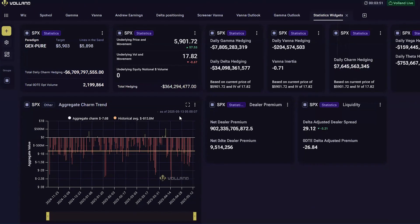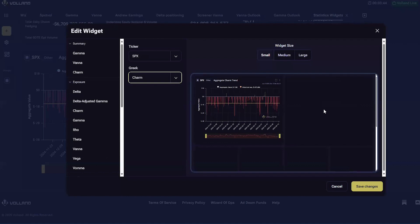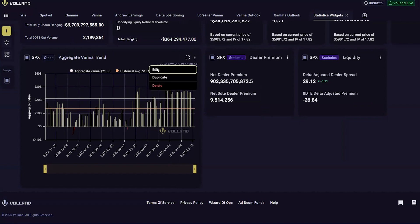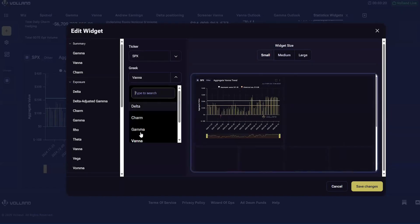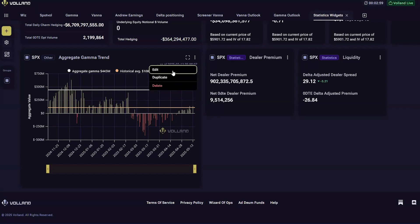The next widget is the aggregate Greek trend, which shows the value of these aggregate Greeks over the past six months in the underlying. The two that I pay most attention to are VANA, since that is a leading indicator on an intermediate basis of market movement, and GAMMA, which is a solid volatility indicator on an intermediate basis as well. Many users have found day-to-day delta changes to give some context for market moves and show possible overnight moves when the delta changes are very different from the market moves.